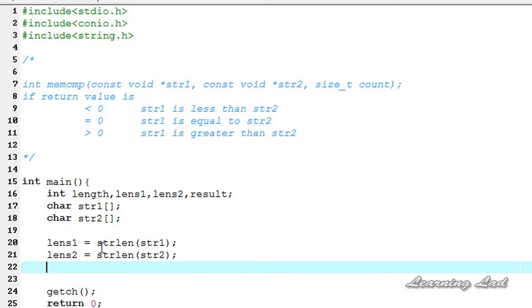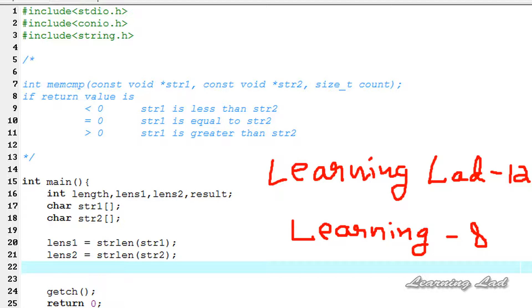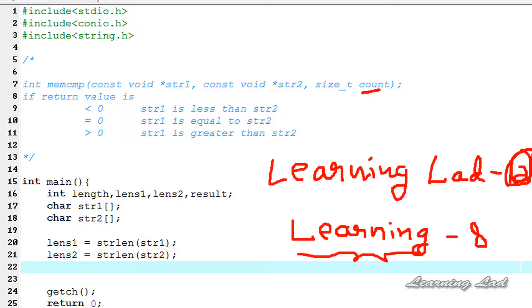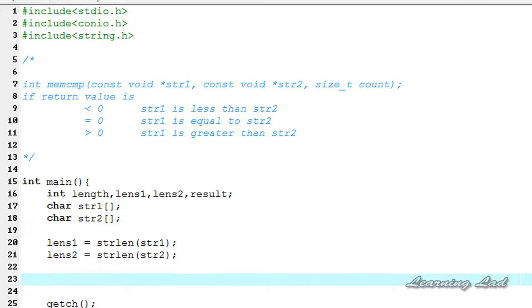Next we need to get the minimum length between string1 and string2. When we compare two strings — say one is 'learning lad' of length 12 and another is 'learning' of length 8 — we can only compare the first 8 characters because string2 has only 8 characters. That's why we need to pass the count as the length of the smallest string.